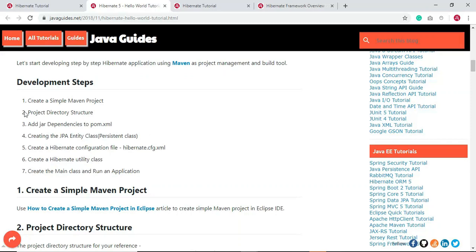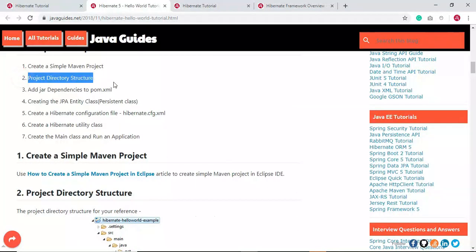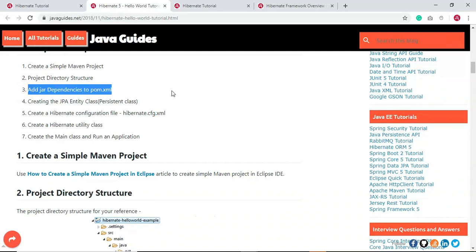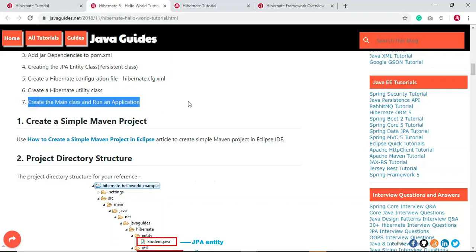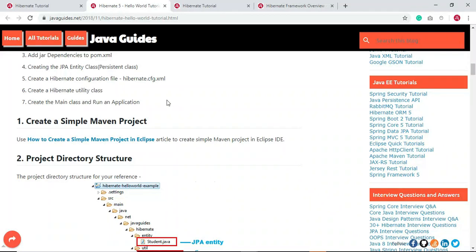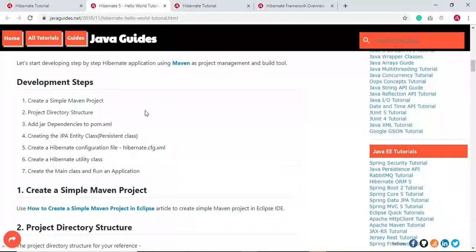The first step is to create a simple Maven project, then create the project packaging structure, add all Maven dependencies to the POM, create a JPA entity, create a Hibernate configuration file using XML, create a Hibernate utility class that provides a SessionFactory object, and finally create and run the main class.